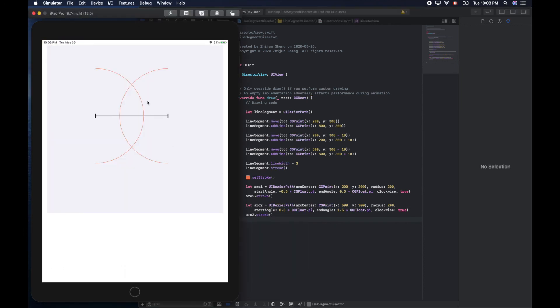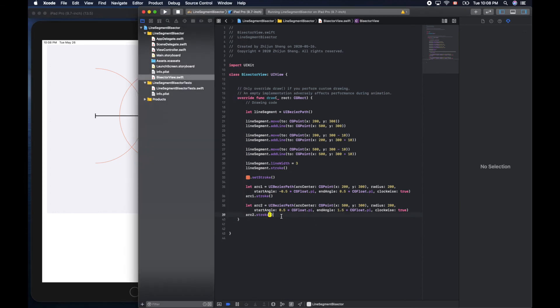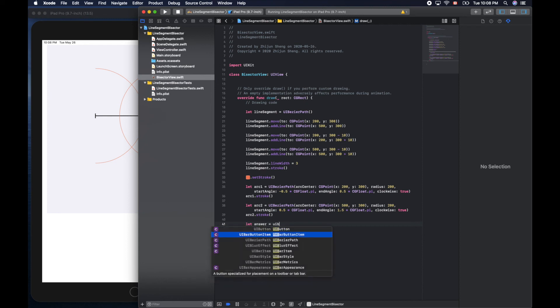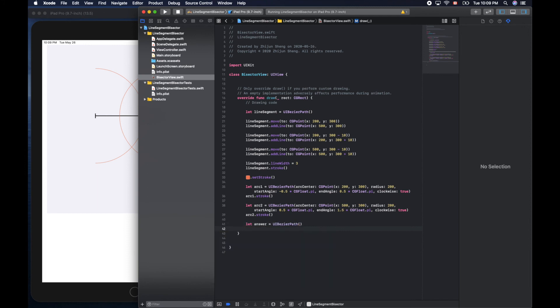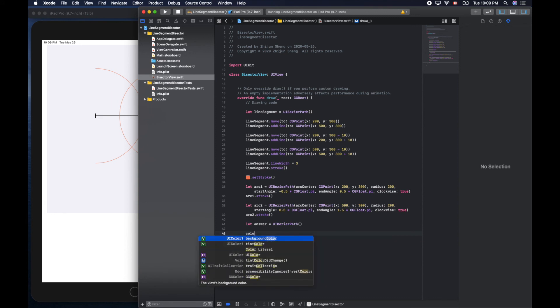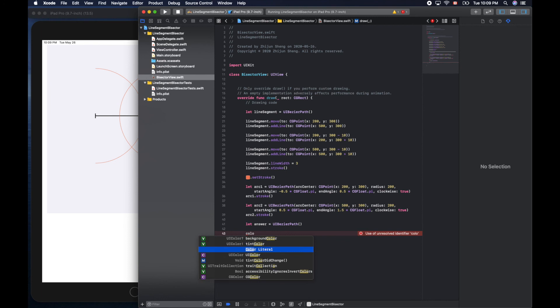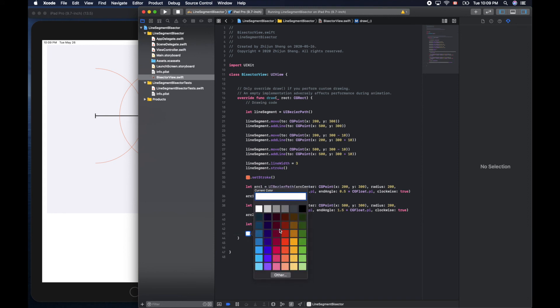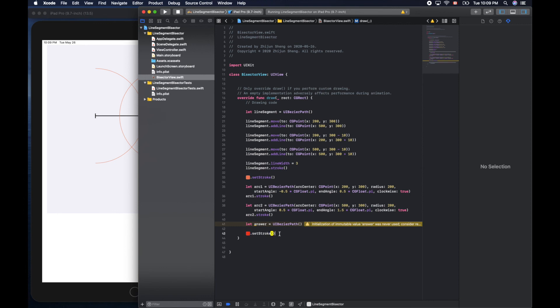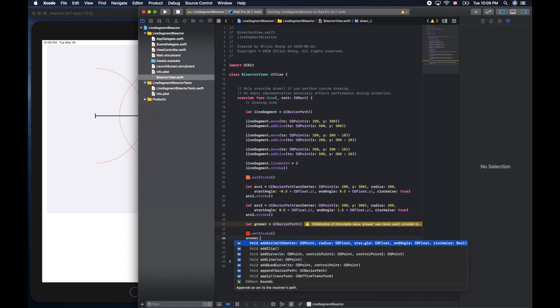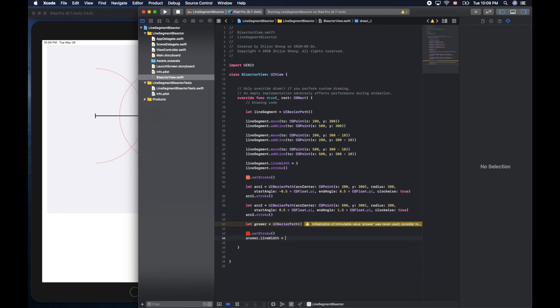Cool, cool, cool. Now we can draw the answer line. Let's create another one if we really like, so answer equals UIBezierPath. We can create another one. Let's use strong color, the red one for our answer point, dot set stroke. Yes, the fresh red. And answer.lineWidth equal to 3, and answer.stroke.